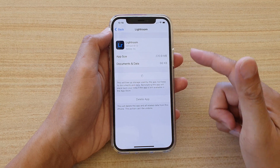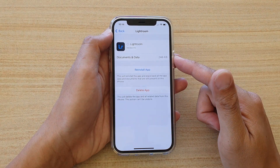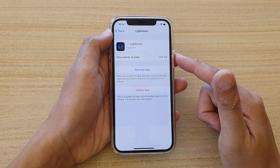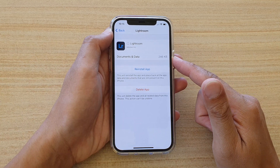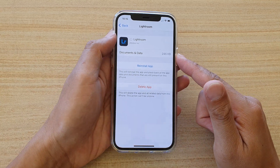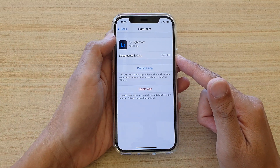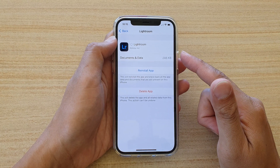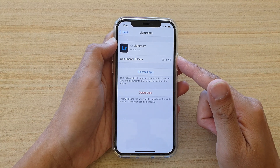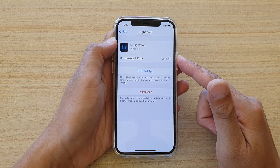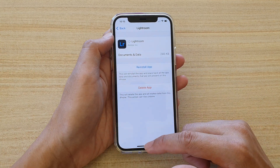This will remove the app from your device, but any associated documents and data still remain on your account. So later, when you reinstall the app, it will restore your data and any documents within the app.